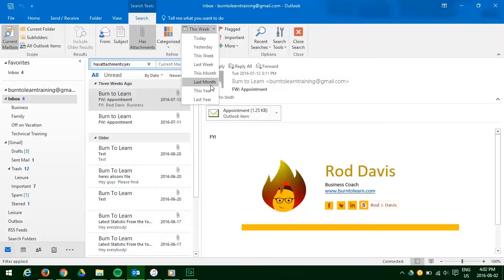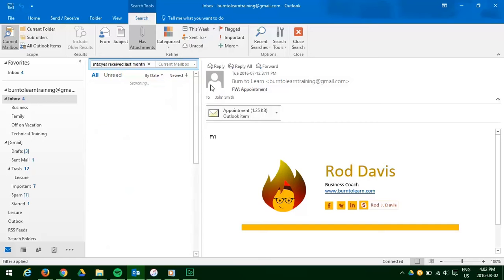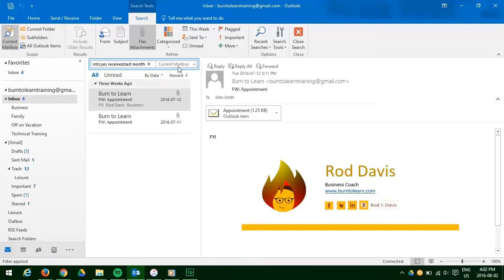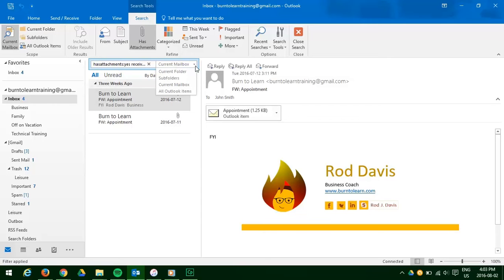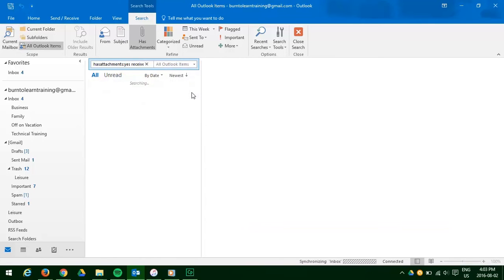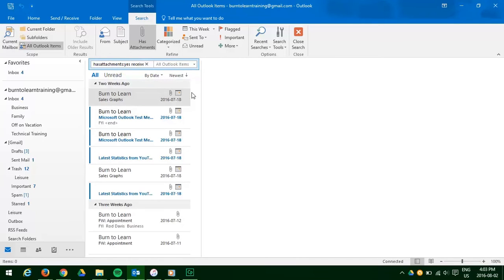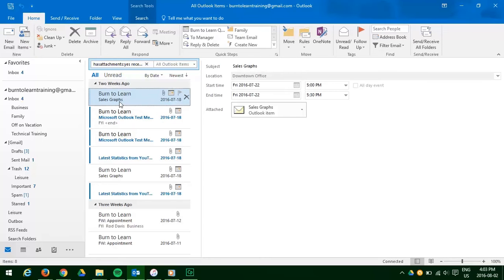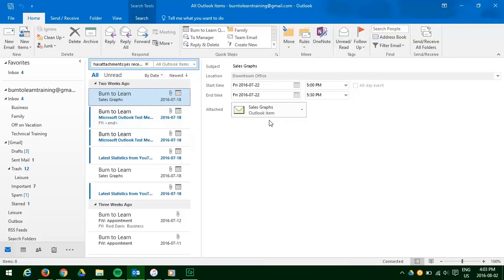Now we need to tell Outlook where we want it to look for this file. So let's click there and you can see it could be the current folders, subfolders, current mailbox. Let's click on all Outlook items. And there it is, the one email with the attachment about sales graphs. So we click on it and that particular email we were looking for appears.